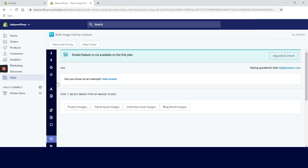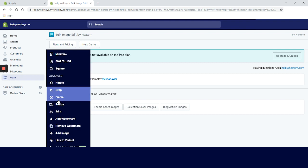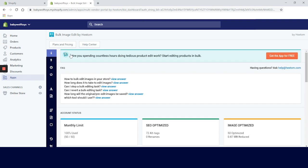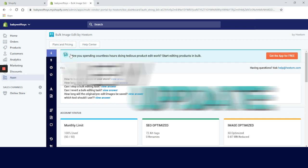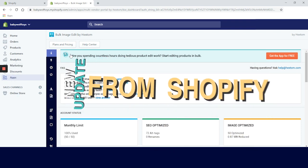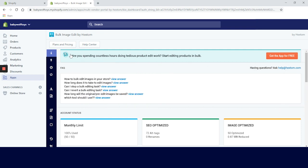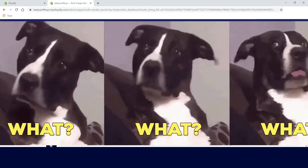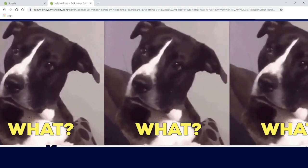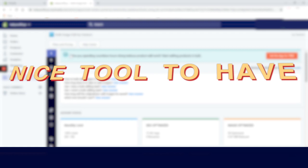Square on theme assets images, collection cover images, and blog article images is not available on the free plan, so we will stick with the product images again. There are two options for editing images: make images into square shapes by extension or cropping. It's okay - we have images with mostly white background so it went smoothly. Next we have the advanced options: rotate, crop, frame, resize, trim, watermark, remove watermark, add image and link to variant. We actually asked Hextom how the new update from Shopify that automatically transmits Shopify CDN to WebP is impacting their app.